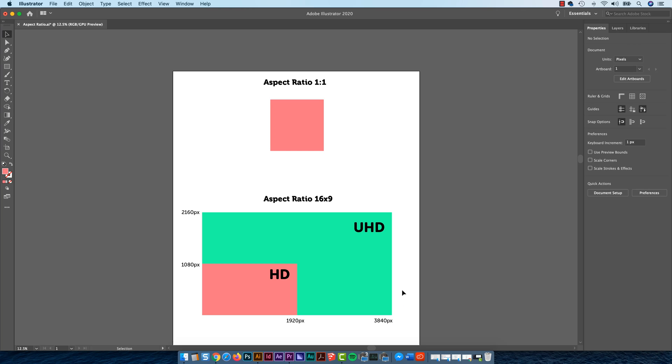It can get a little confusing, because you're like, isn't that just the height? Is that 16 centimeters or inches, what is it doing? It just means the actual 16 made-up units versus 9 made-up units. And those units can be anything.